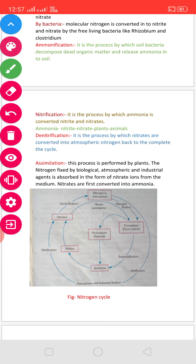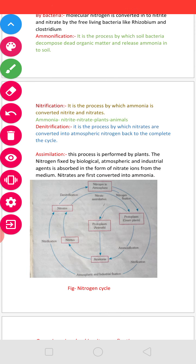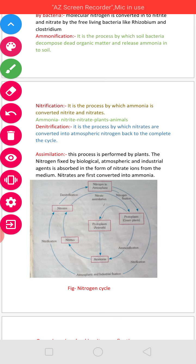Assimilation is the process by which the nitrogen fixed by biological and industrial agents is absorbed from the nitrates in the soil medium. Nitrates are first converted into ammonia during this process.